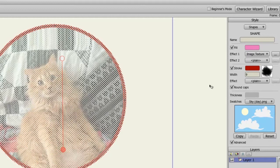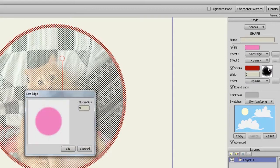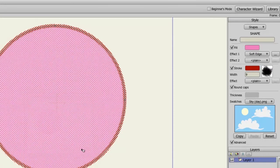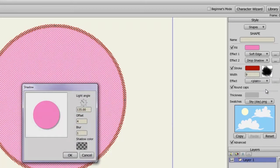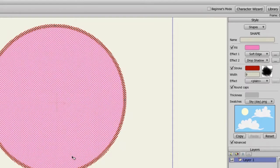Like for instance, I can go into my Effect 1 drop-down menu and choose Soft Edge, and click OK. Then for the second effect, I can choose Drop Shadow and adjust that, and click OK. So now I have two effects going for this object.